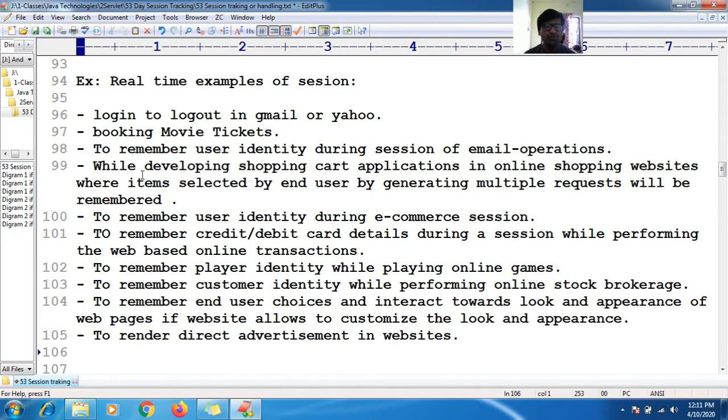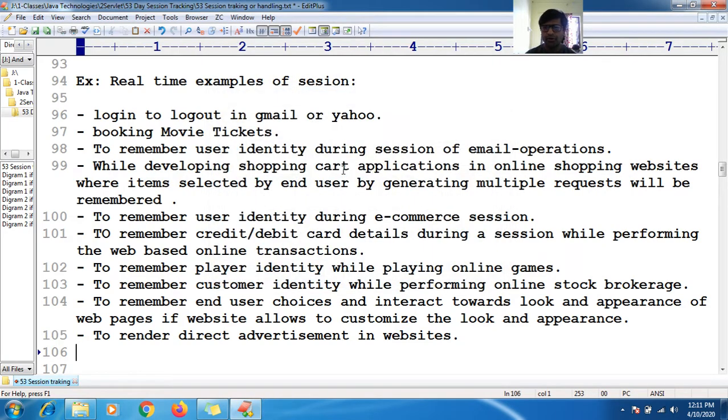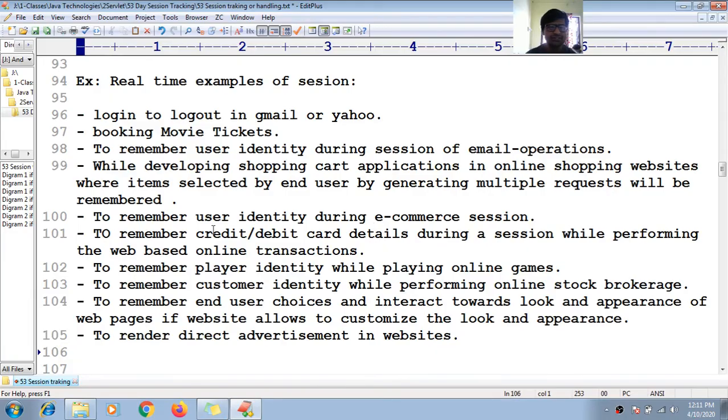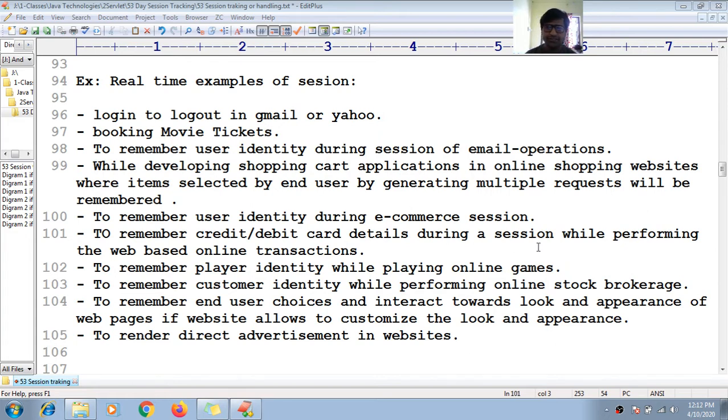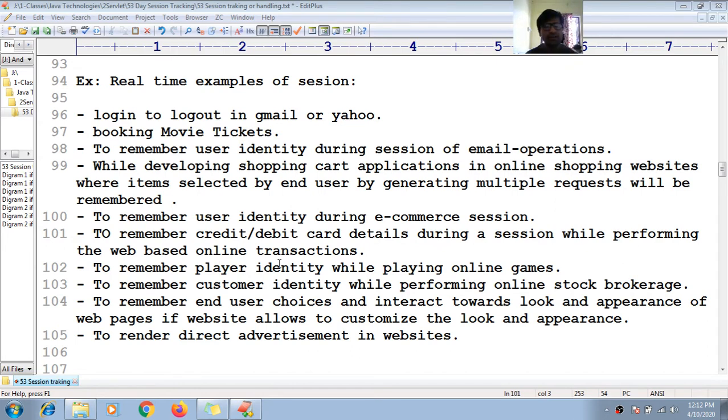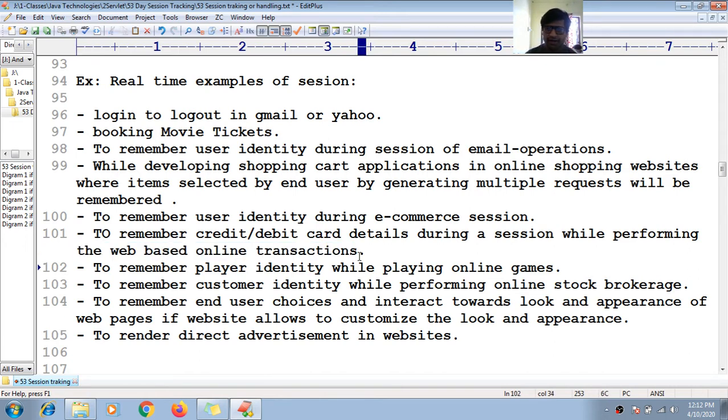To remember user identity during e-commerce sessions. To remember credit or debit card details during a session while performing web-based online transactions.